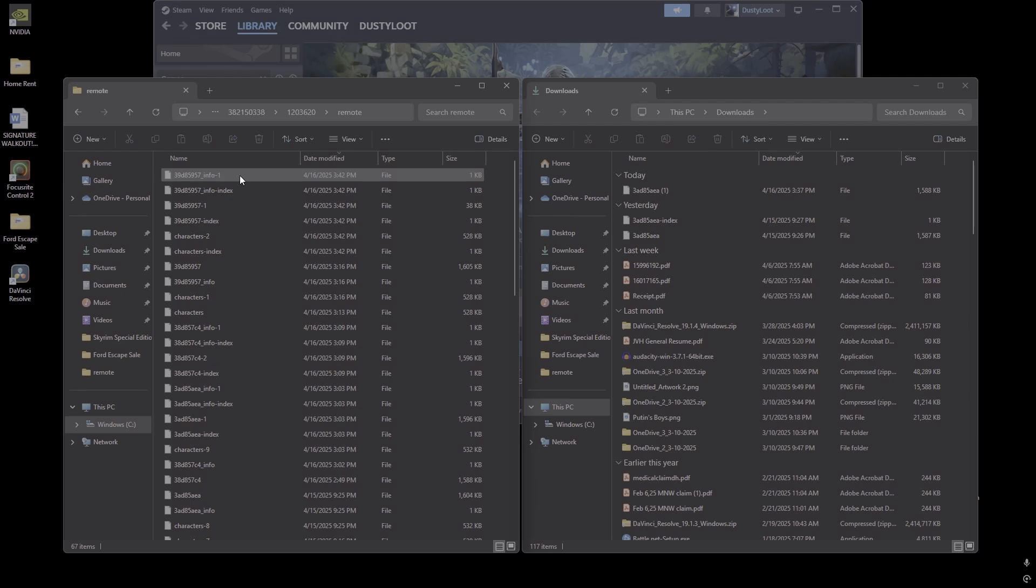So this will show you which files were most recently changed, and that should match the exact time you created the new world. And that's what we did in the beginning of the video. We began the video by starting a new game and then exiting out.